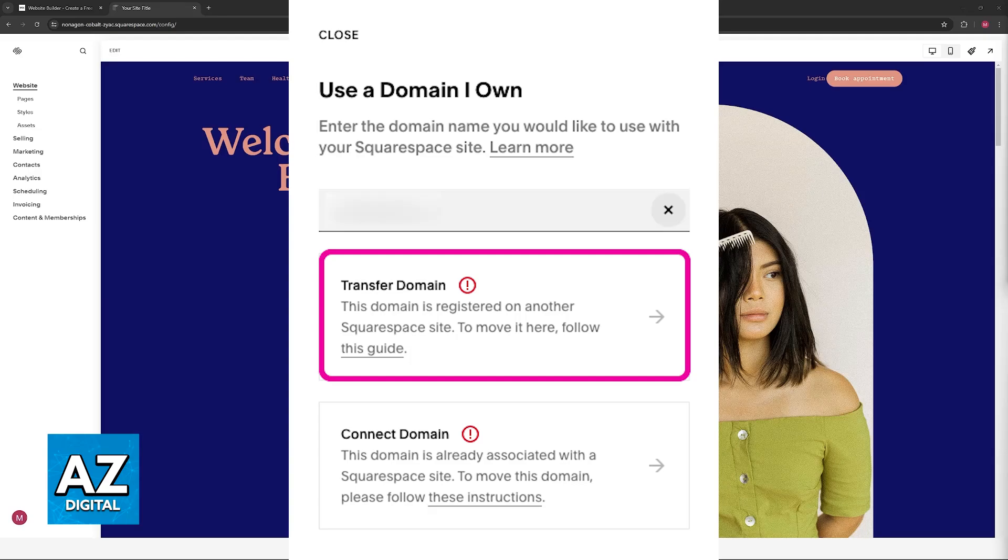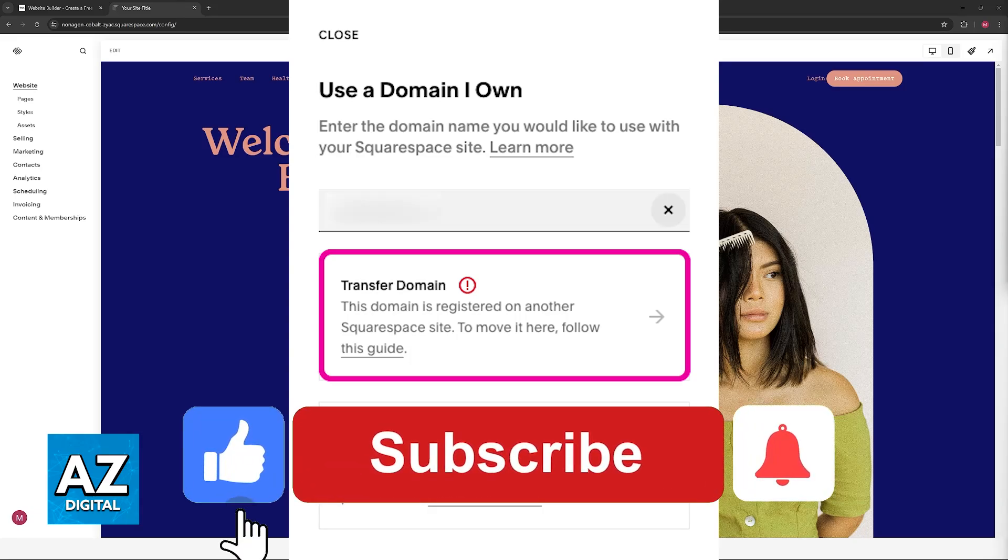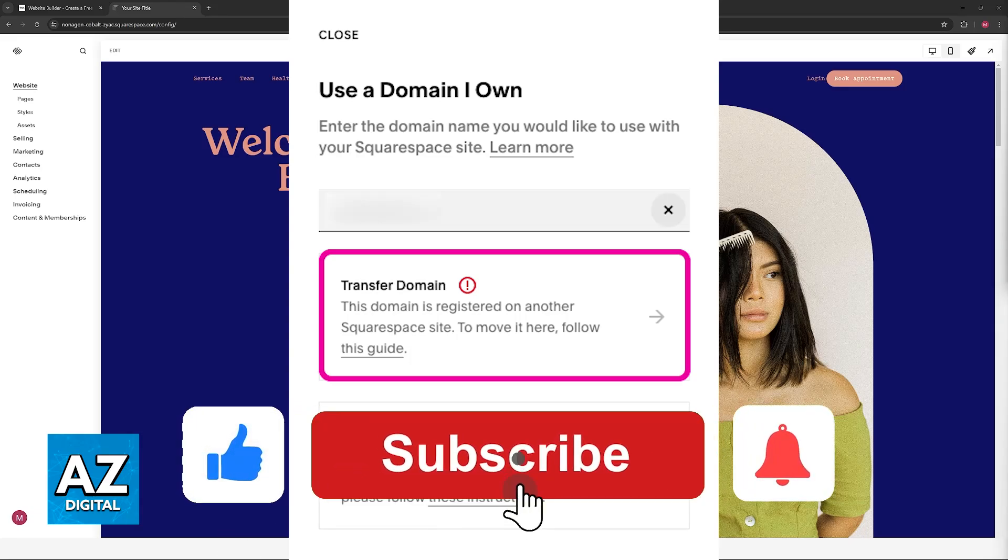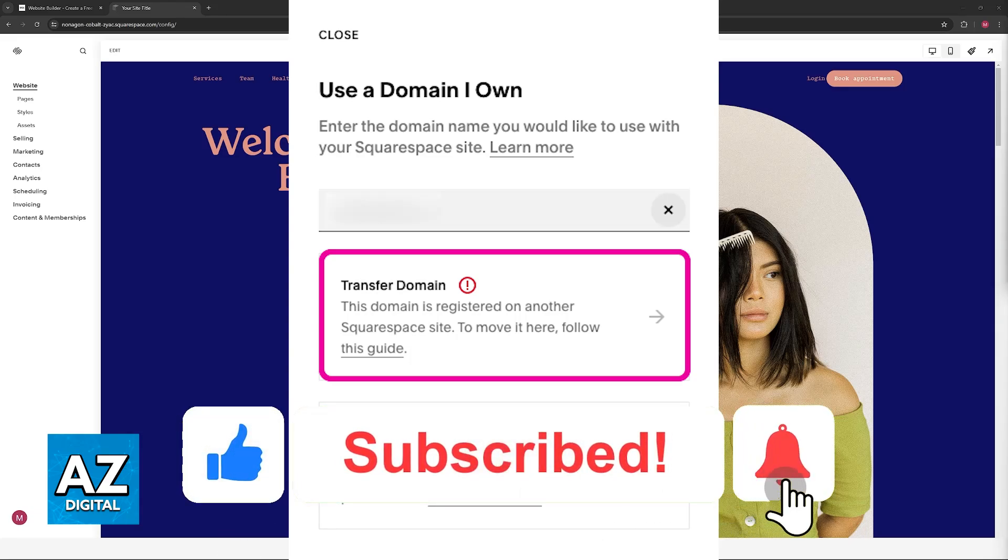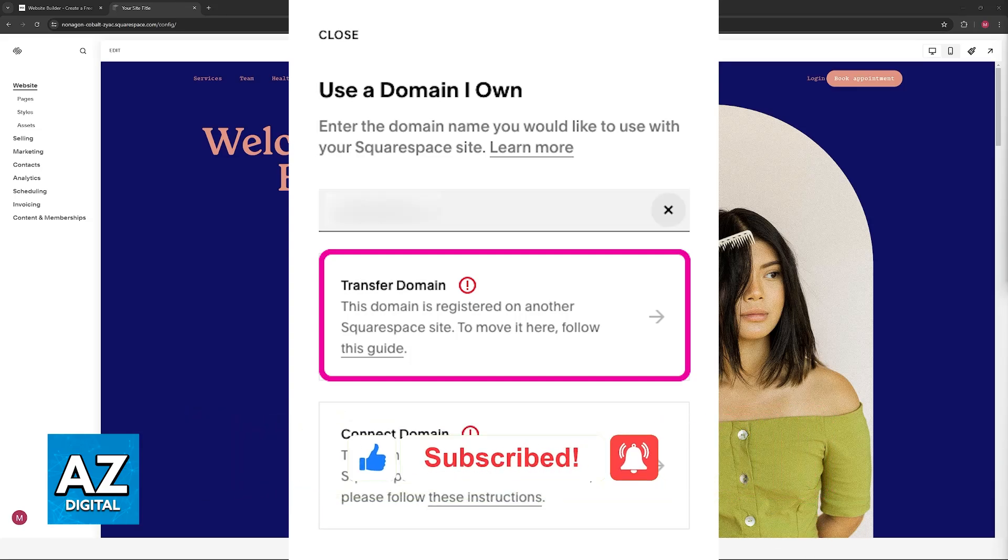I hope I was able to help you on how to transfer website from Wix to Squarespace. If this video helped you, please be sure to leave a like and subscribe for more very easy tips. Thank you for watching.